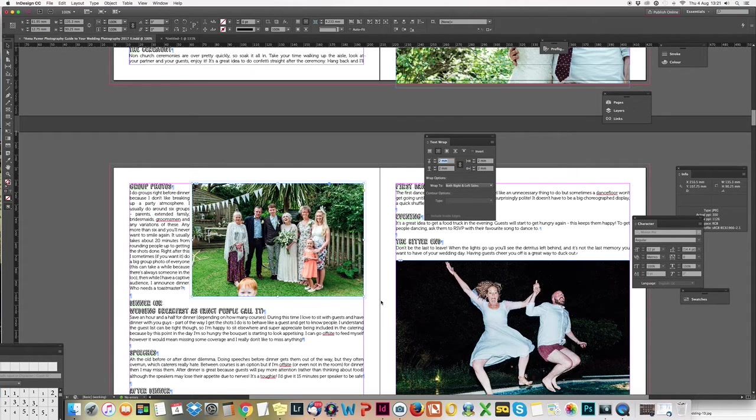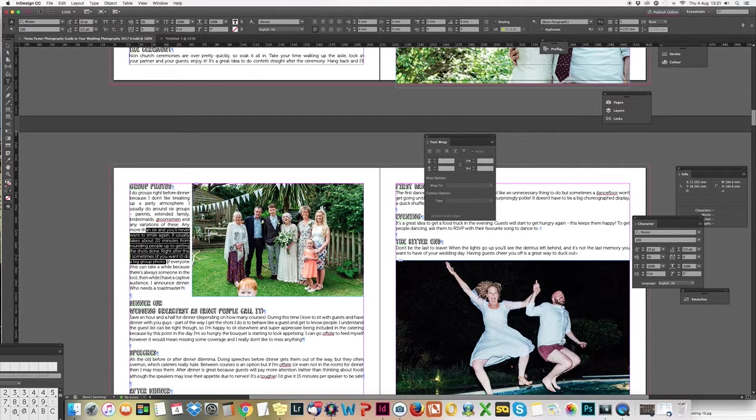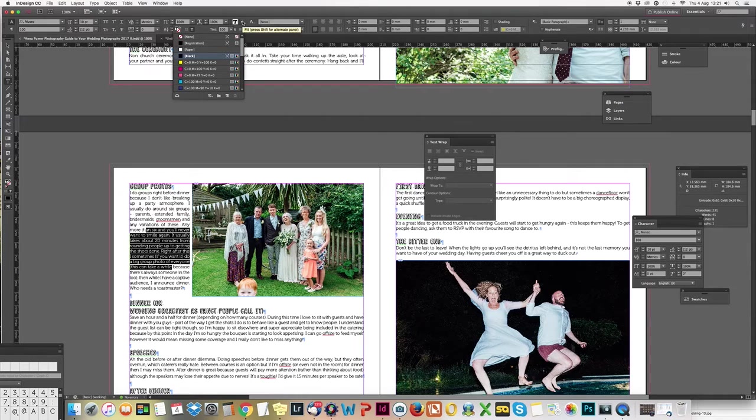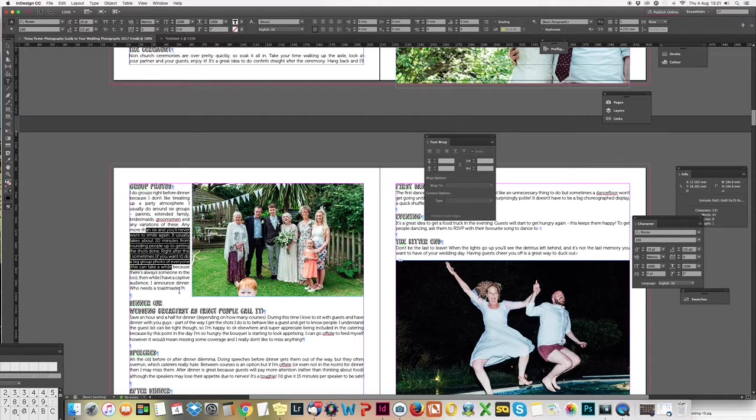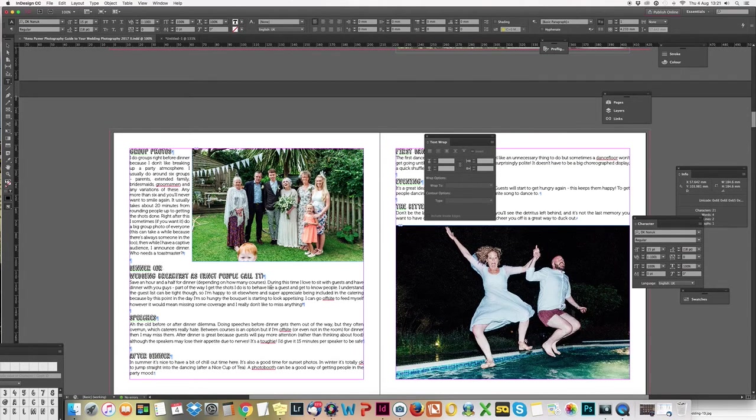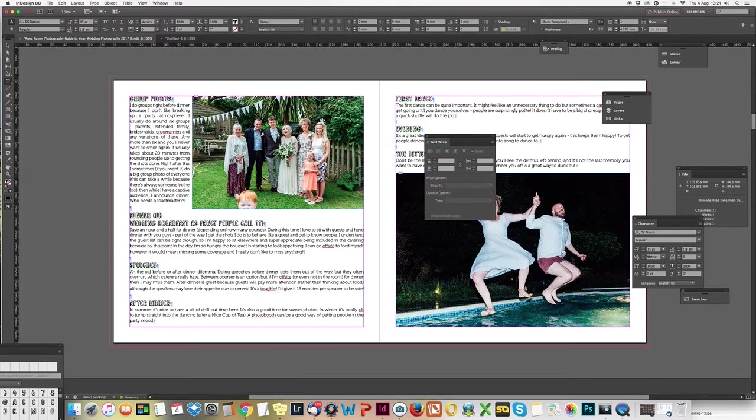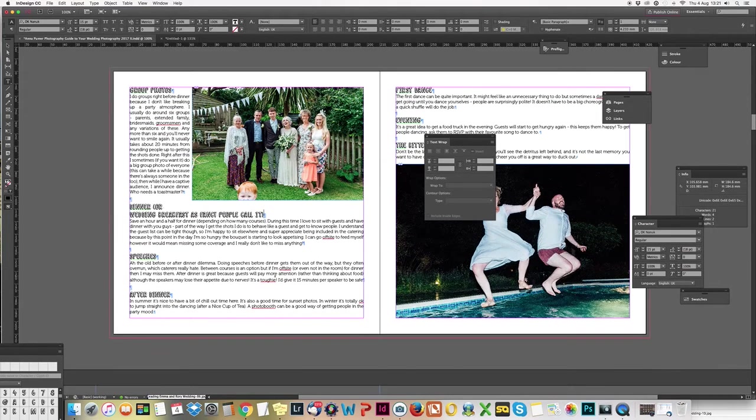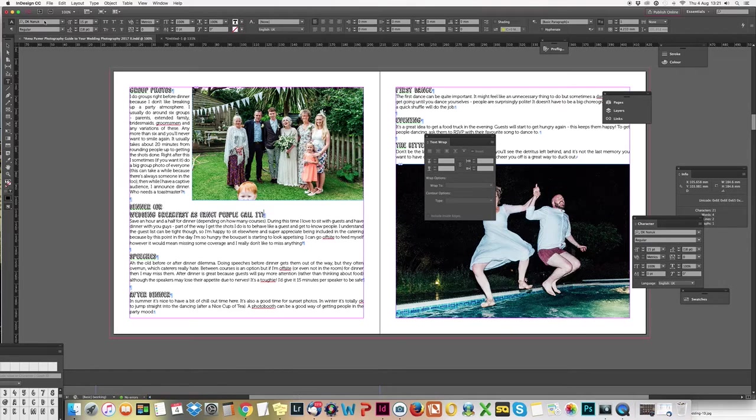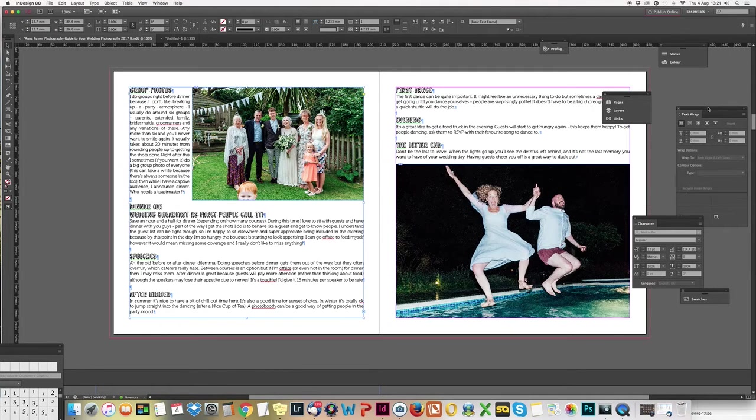You can change the color of all your text up here, you can change fonts and sizes and all that stuff. Trying to think if there's anything more useful with the text. No, that's about it really. It's pretty simple.